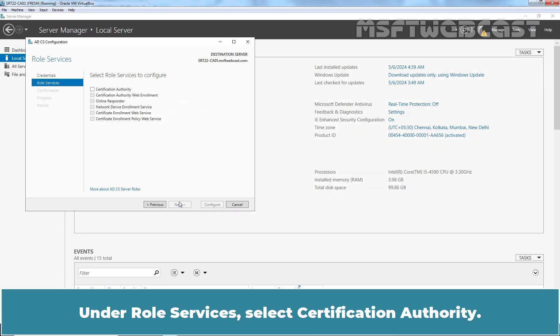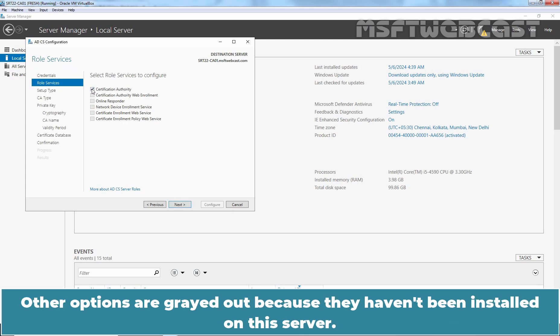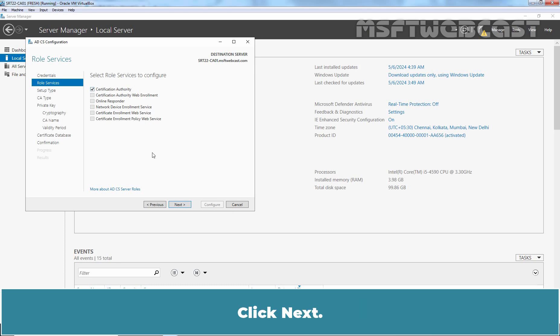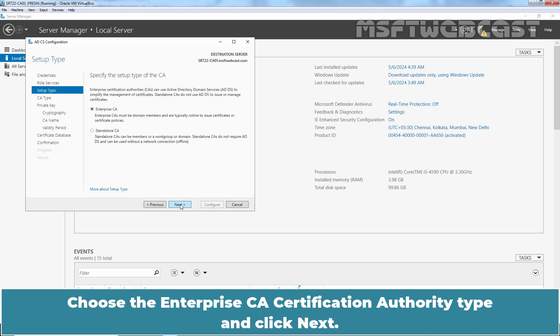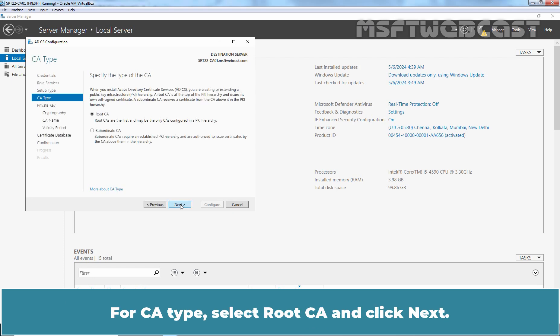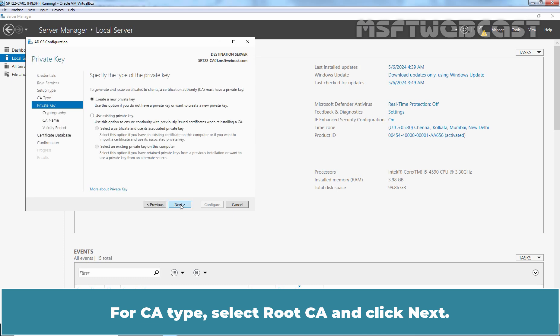Under Role Services, select Certification Authority. Other options are grayed out because they haven't been installed on this server. Click Next. Choose the Enterprise CA Certification Authority type and click Next. For CA type, select Root CA and click Next.